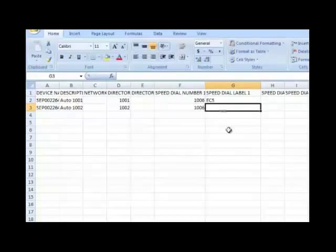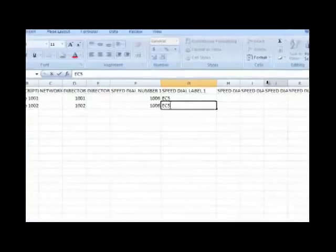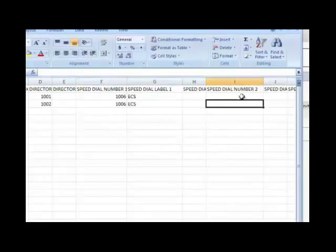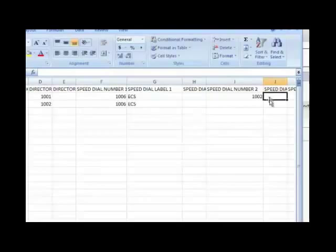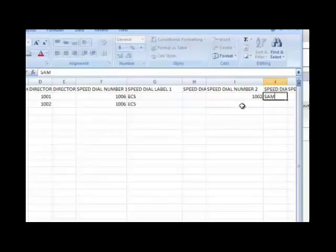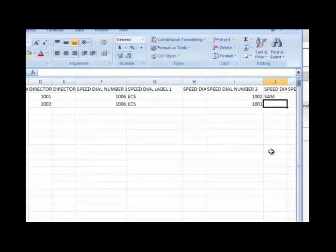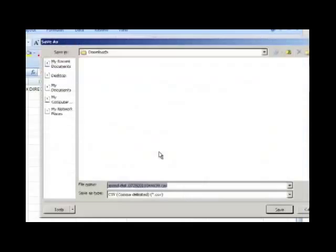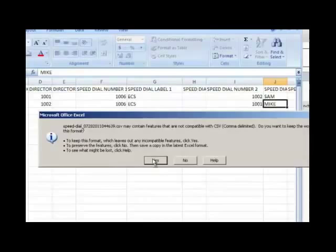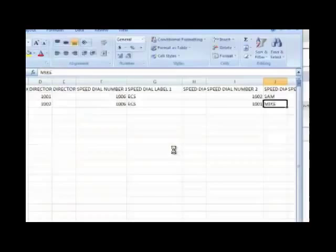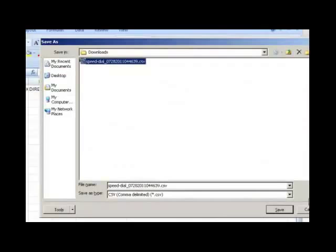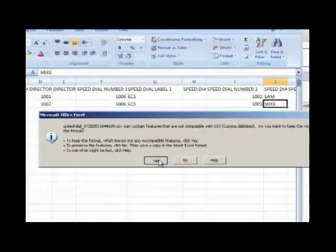Our next step is to save this and upload it. For that, we are again coming to the same page under bulk administration, upload and download files.